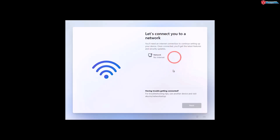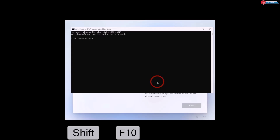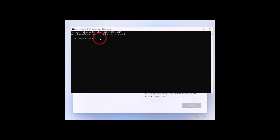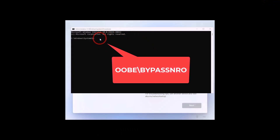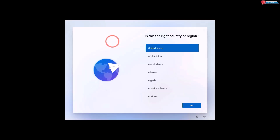When you reach the network/account screen, to bypass it all you have to do is press Shift + F10 on your keyboard, then enter the required code and press Enter. Your machine will restart.